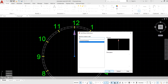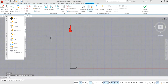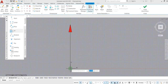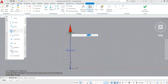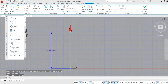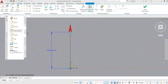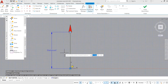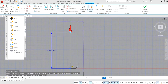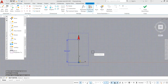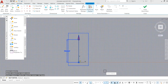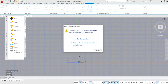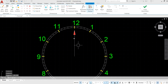Now convert this block into a dynamic block by double-clicking on it. Select the parameter option and choose Polar, then select two points to make the block polar. After applying the parameter, select the action — for polar, select Polar Stretch. Select the object and the parametric point, select the object again, and press Enter. The block is now converted into a dynamic block with polar stretch applied.